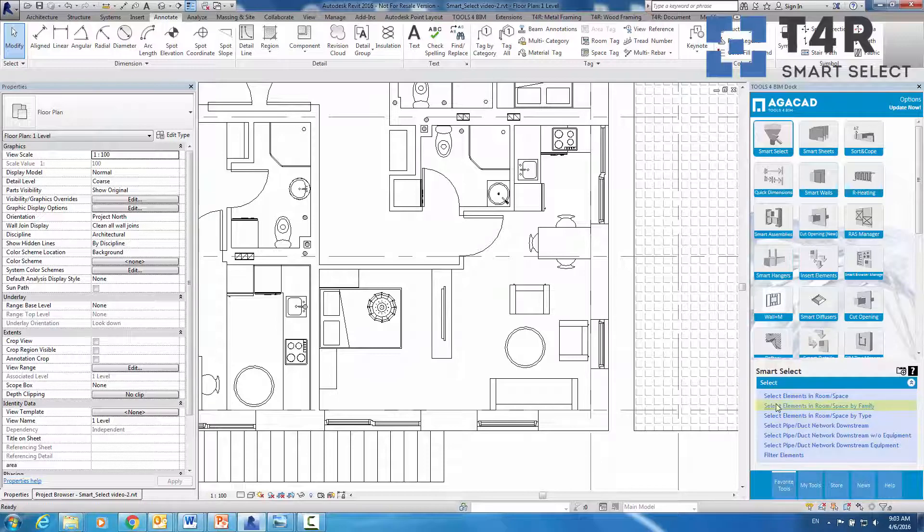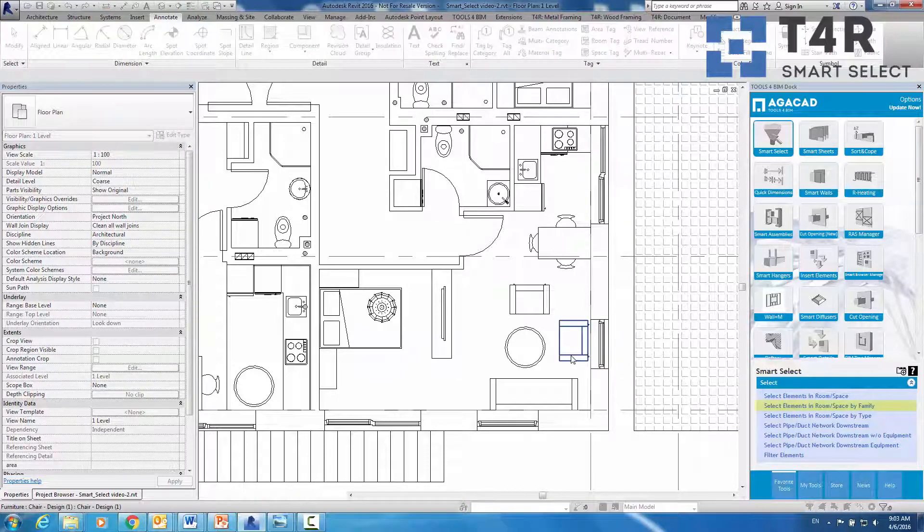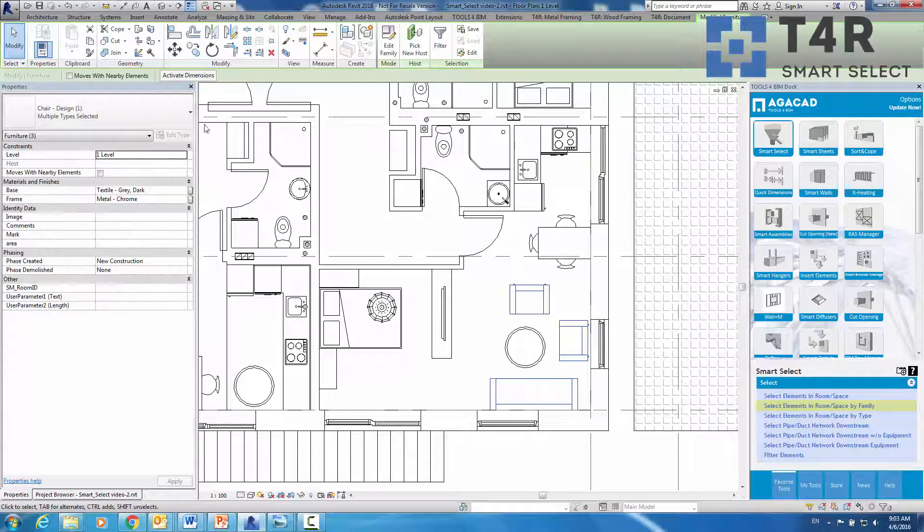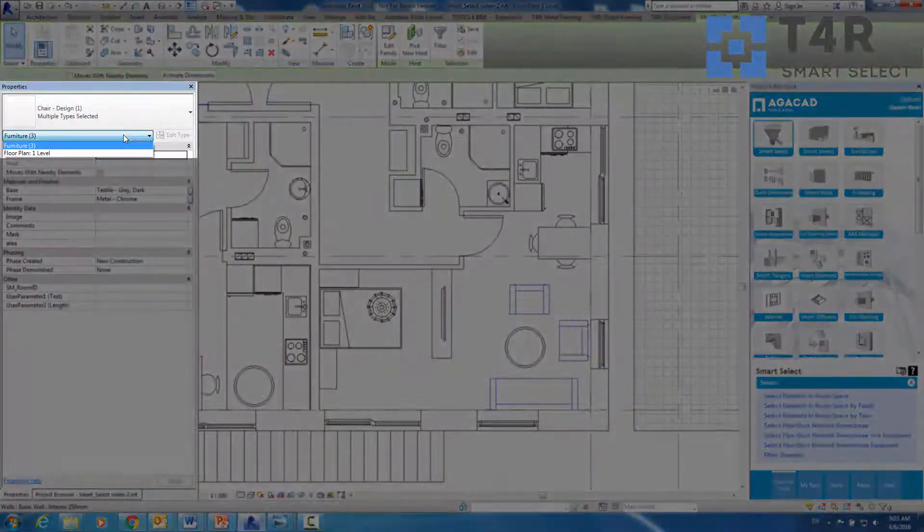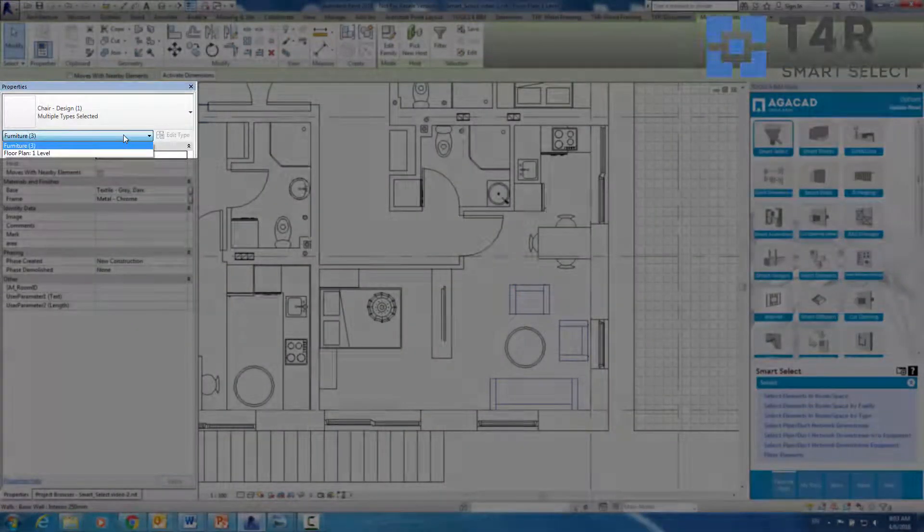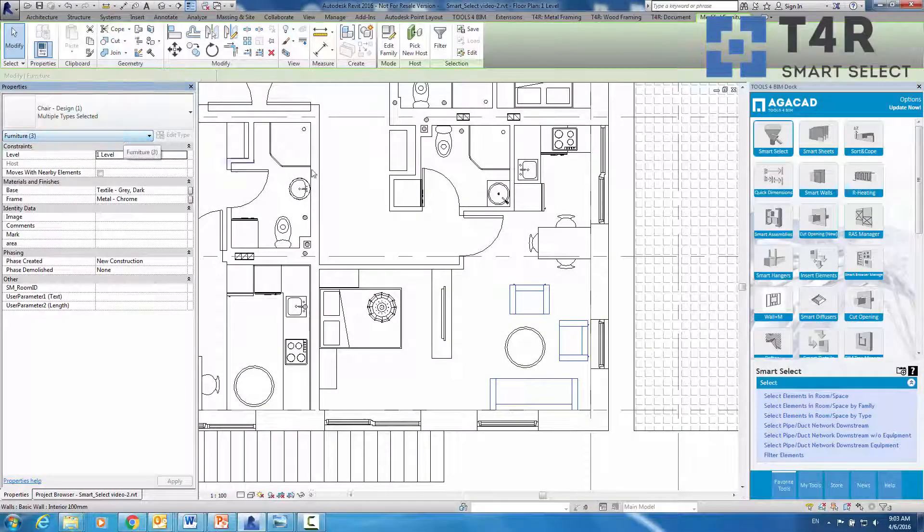The same workflow should be used to select elements in a room by family. Once again, we can see in the type selector and properties filter that all selected elements belong to the same family.